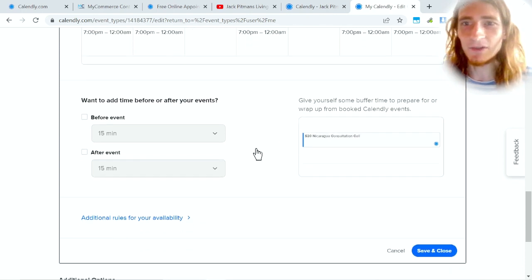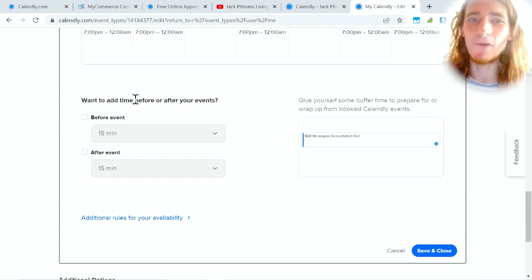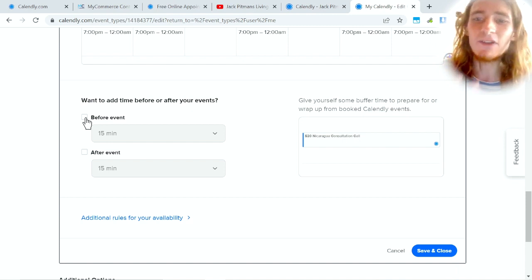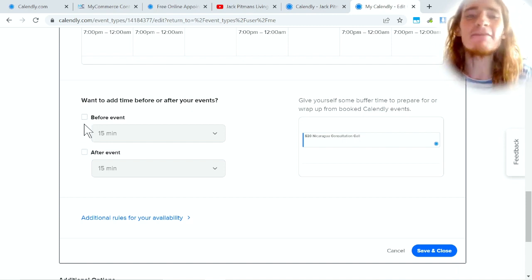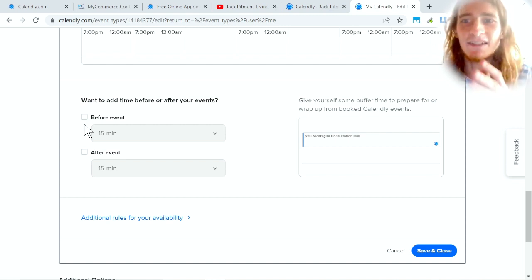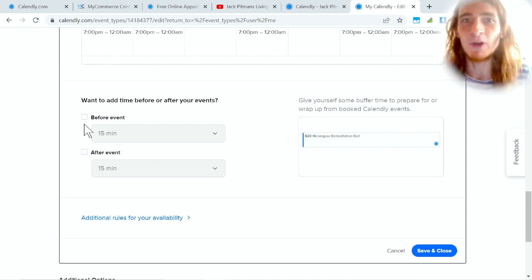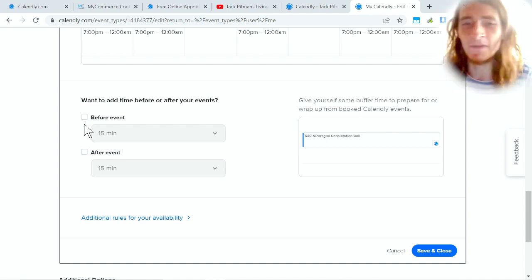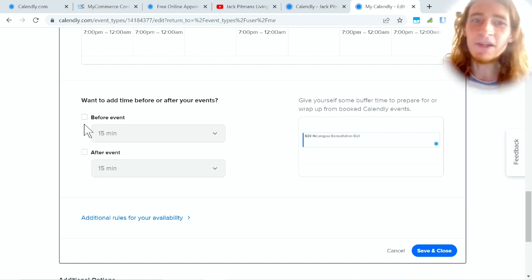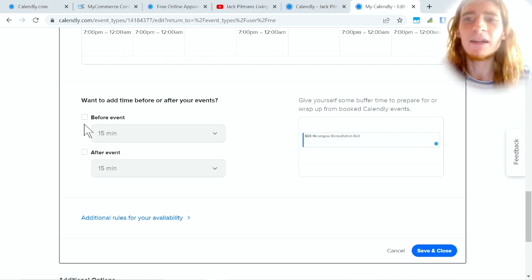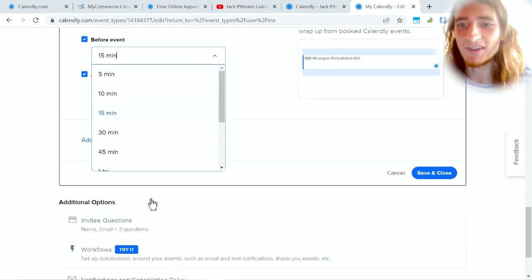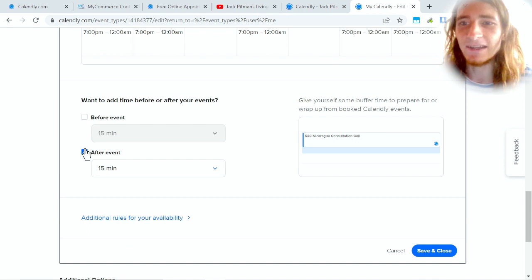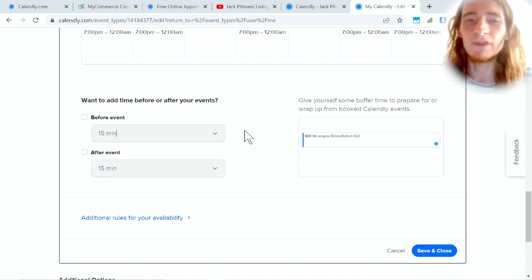There's these little rules that you can make. For example, you can see there's different time slots each day and you can also add time before and after events. This will help give you some sort of buffer time. For example, if you need five or ten minutes to prepare for your meeting, then it really doesn't make sense to allow people to book a call from 1 to 1:30 and then another call from 1:30 to 2 and then another call from 2 to 2:30 because you will have zero time in between each meeting. So you can add these before and after blocks that allow you to have a break.